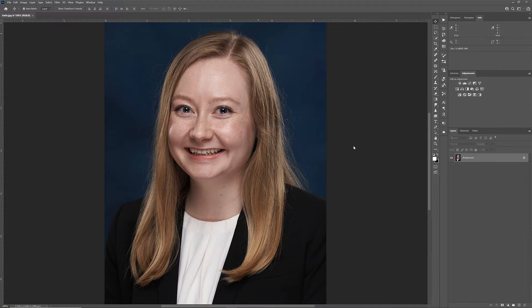Hey everyone, Michael Mowbray here. I just downloaded the brand new version of Portrait Pro, version 23.